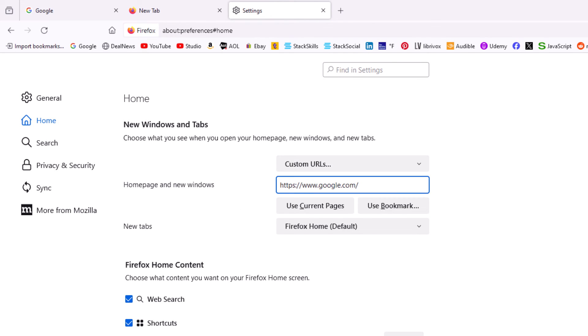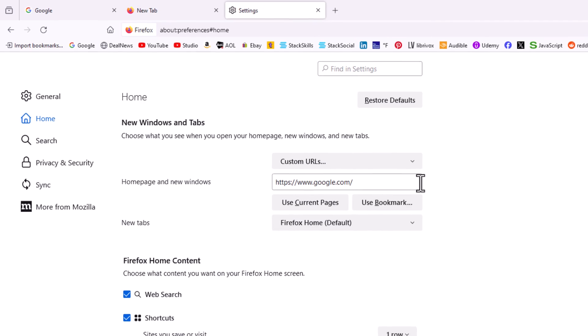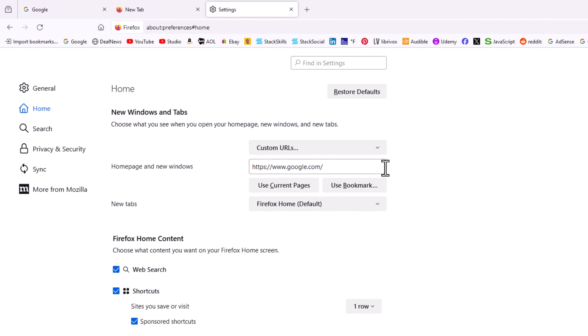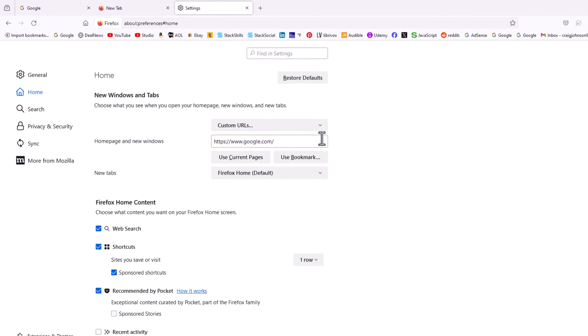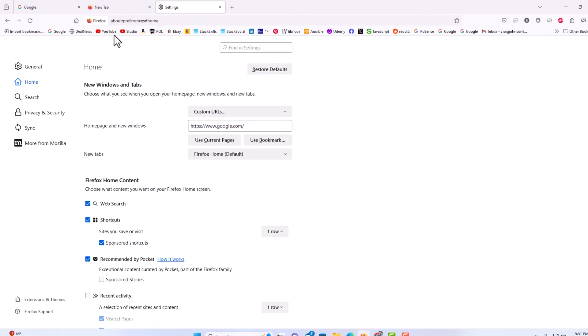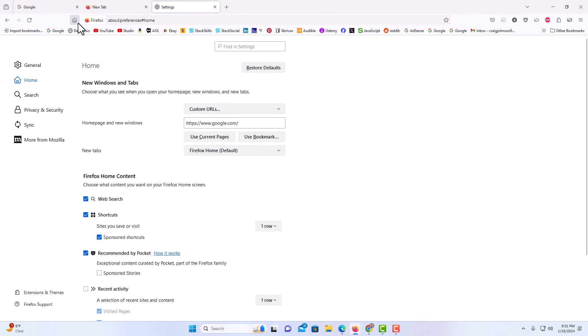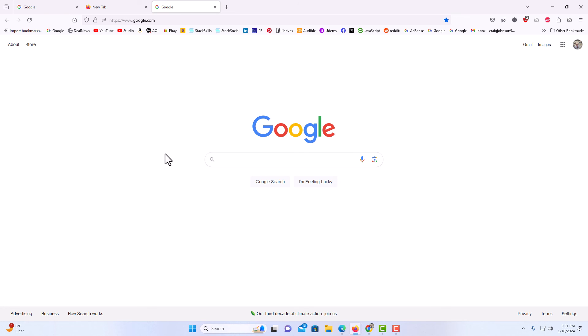Now when I go up to the icon up here and click on it, it opens to google.com. It opens whatever webpage that you linked it to. That is how to set a custom homepage in the Firefox web browser. Thanks for watching!